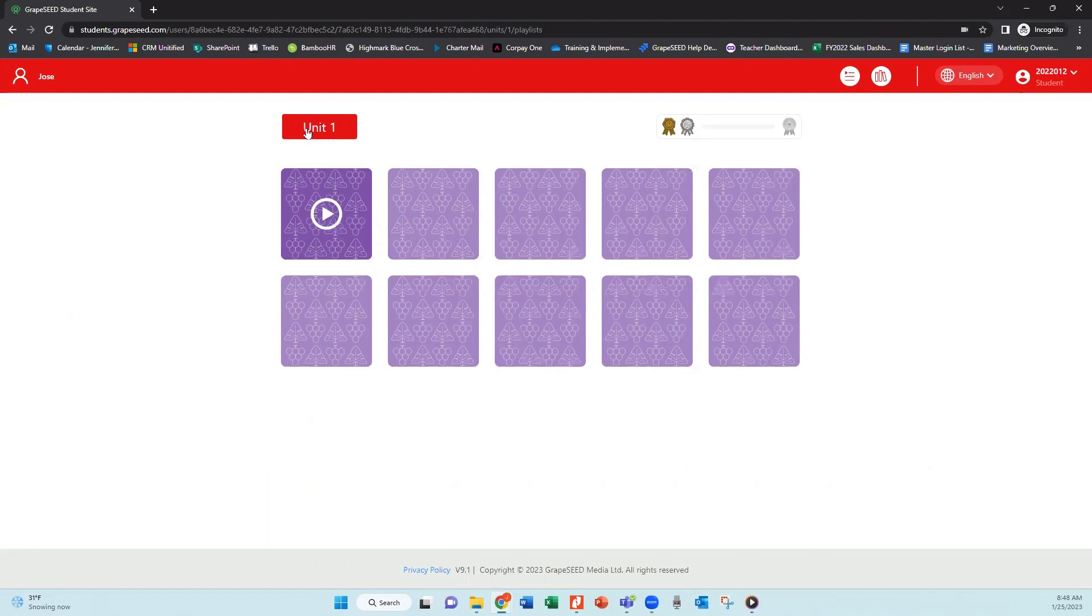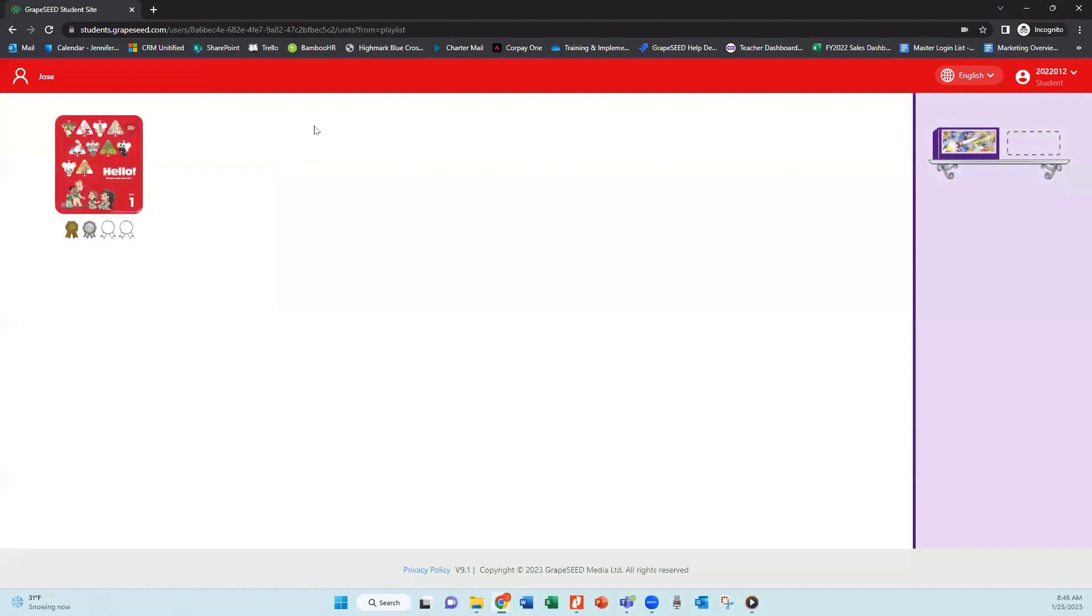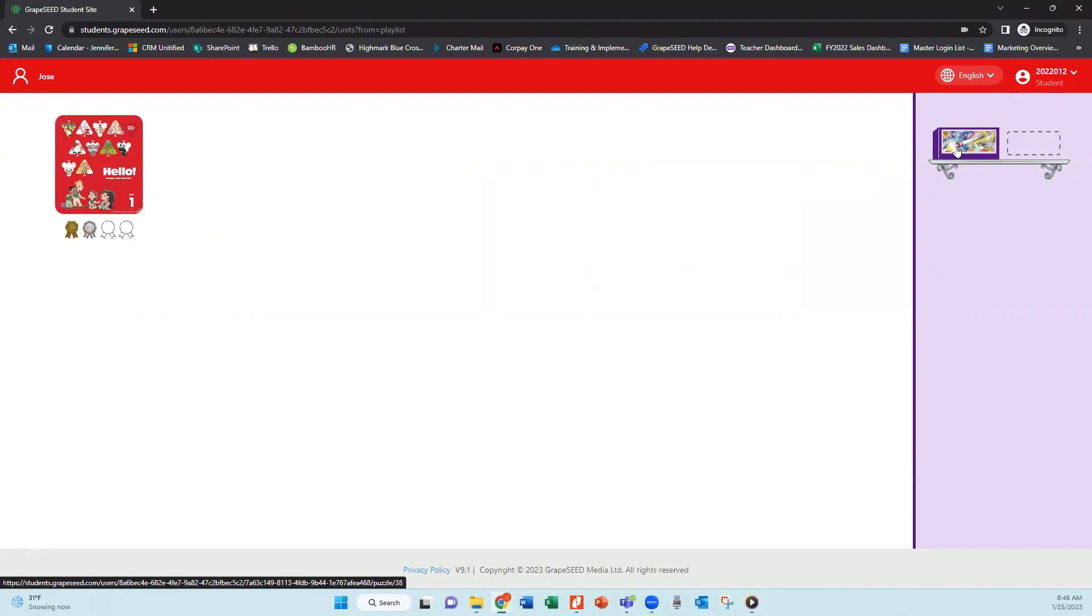After a student completes a playlist, they're able to click on the unit icon at the top. And once they do that over in the right corner, you're going to see puzzles.